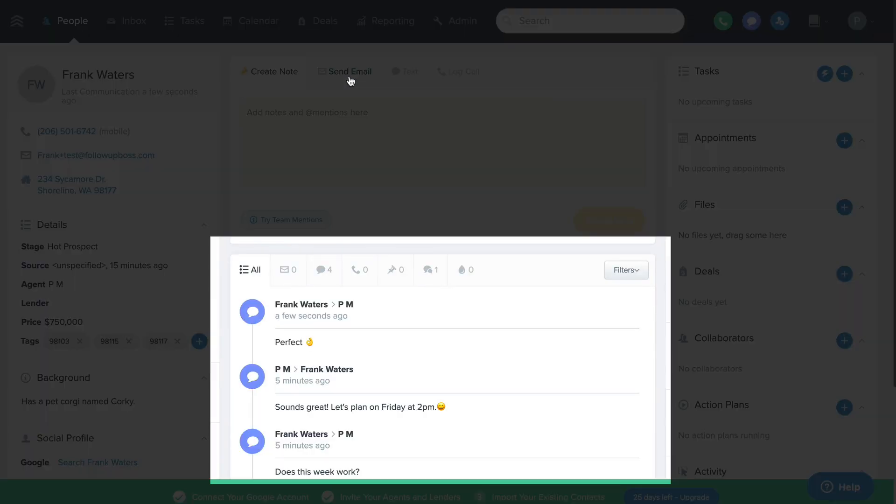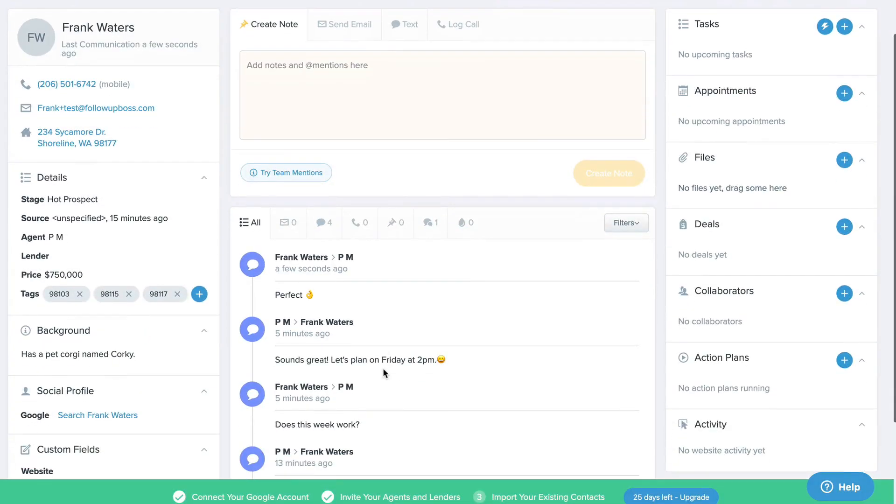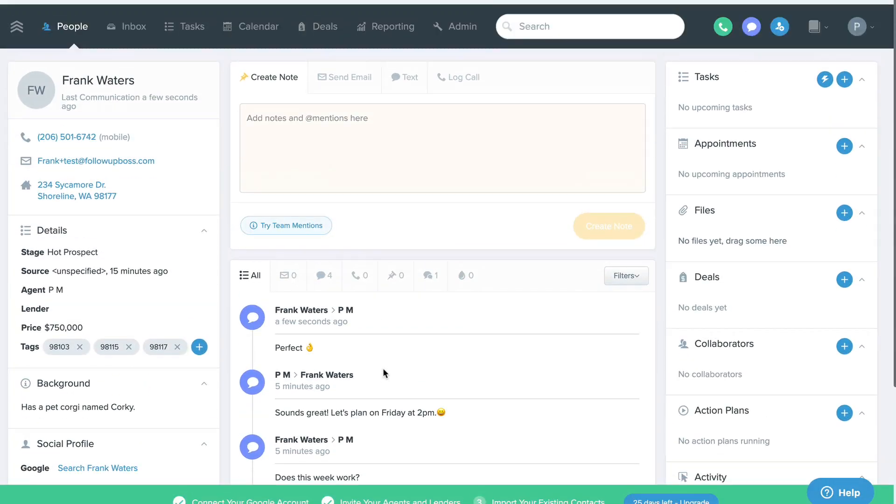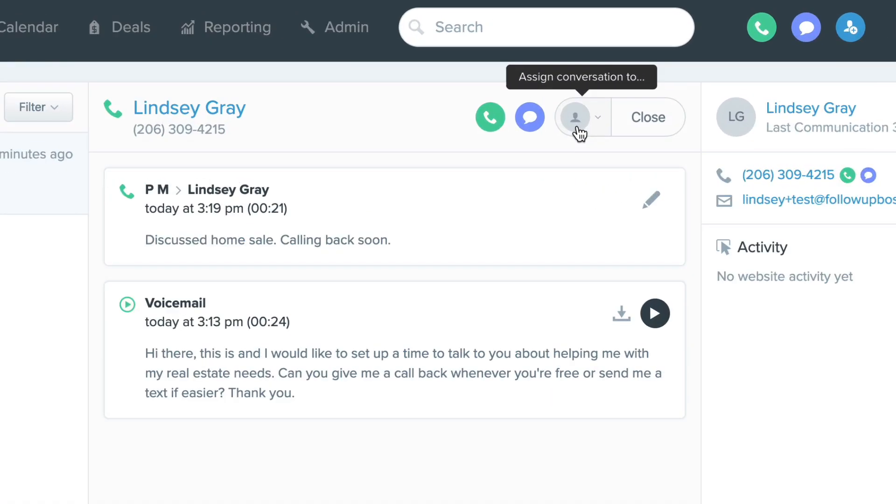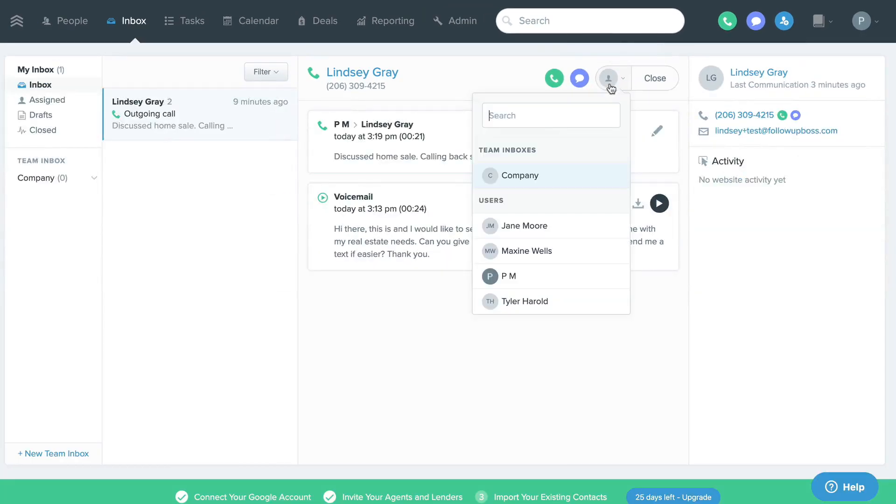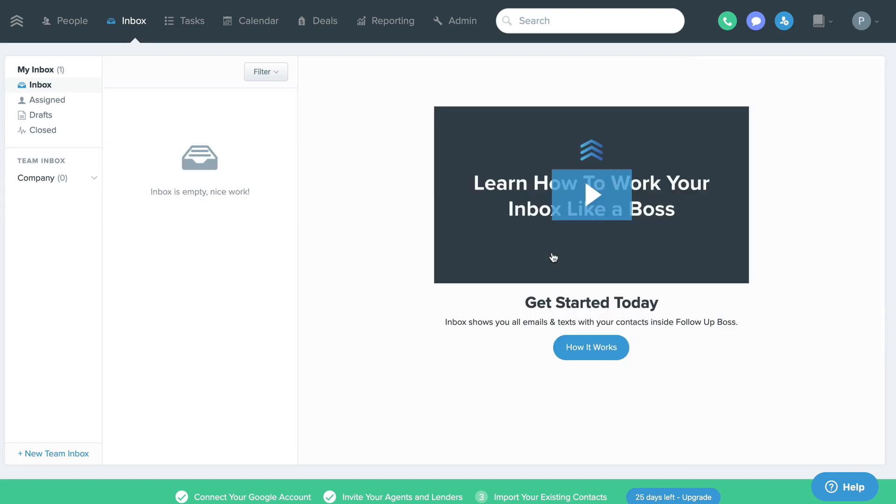You can assign a conversation to a member of your Follow-Up Boss team, and then that conversation will show up in your team member's inbox for them to respond to.